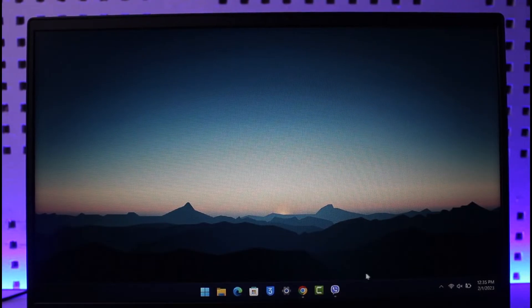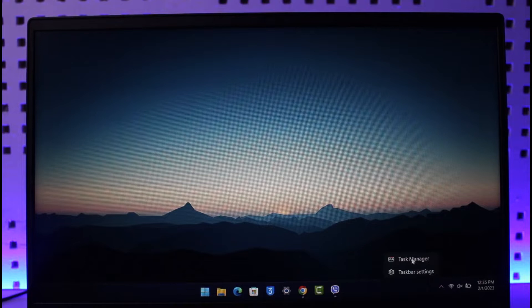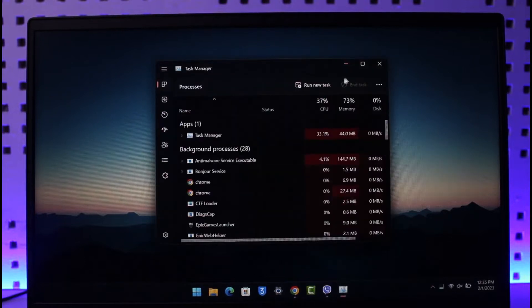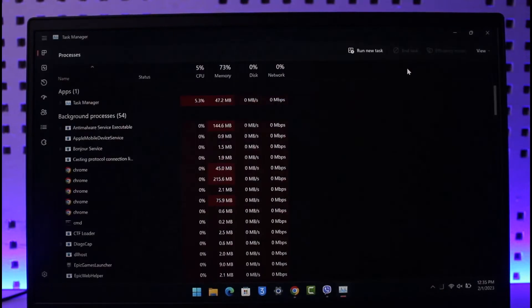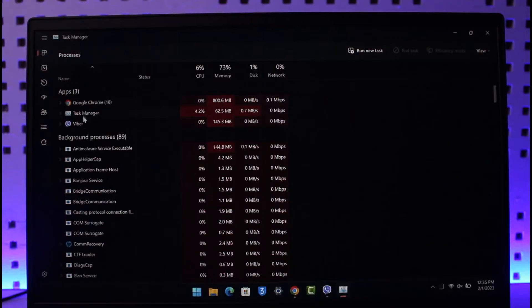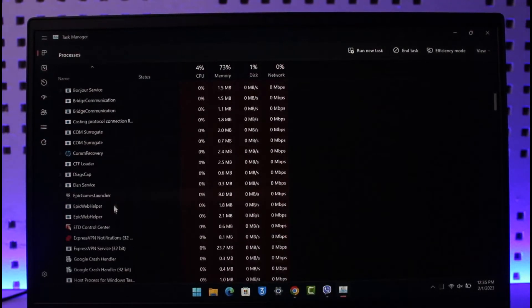From the bottom right side, right click and select the option called Task Manager. Once you open up Task Manager, go to the Processes tab. Look for the application called Viber. It could be under background processes as well.